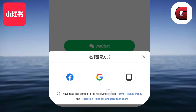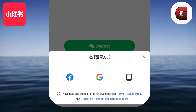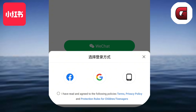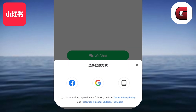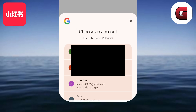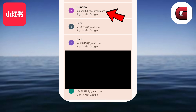After tapping it, you will see the other login options you can use to make your Red Note account, such as using your Facebook, Google account, or your phone number. I actually recommend using either your Google or Facebook account to create your Red Note account faster, although you can still use your phone number if you want. Before selecting any option, tap to agree to their terms and service policy, then select your login method.